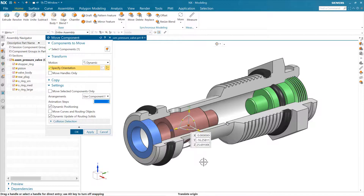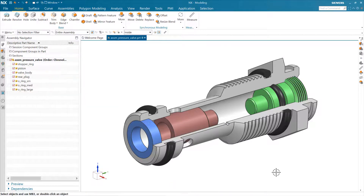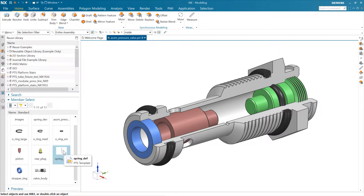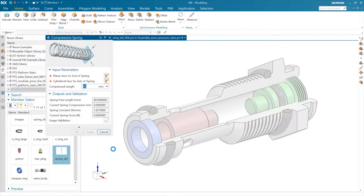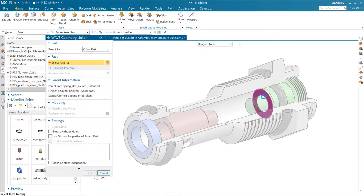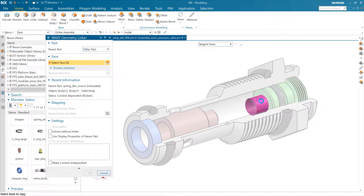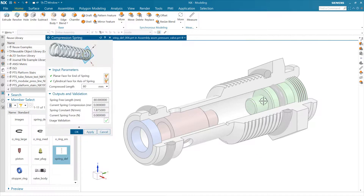So let's set that up and do that design. First, let's stick our spring in. In my project folder I've got a spring that's a product template already, and we can go ahead and drop that into our assembly. That'll launch from the reuse library — we drag out a product template and it'll launch the UI for that product template. This one has a planar face it wants for the end of the spring, so we'll grab that planar face, and a cylindrical face for the axis. That'll position the end of it there.